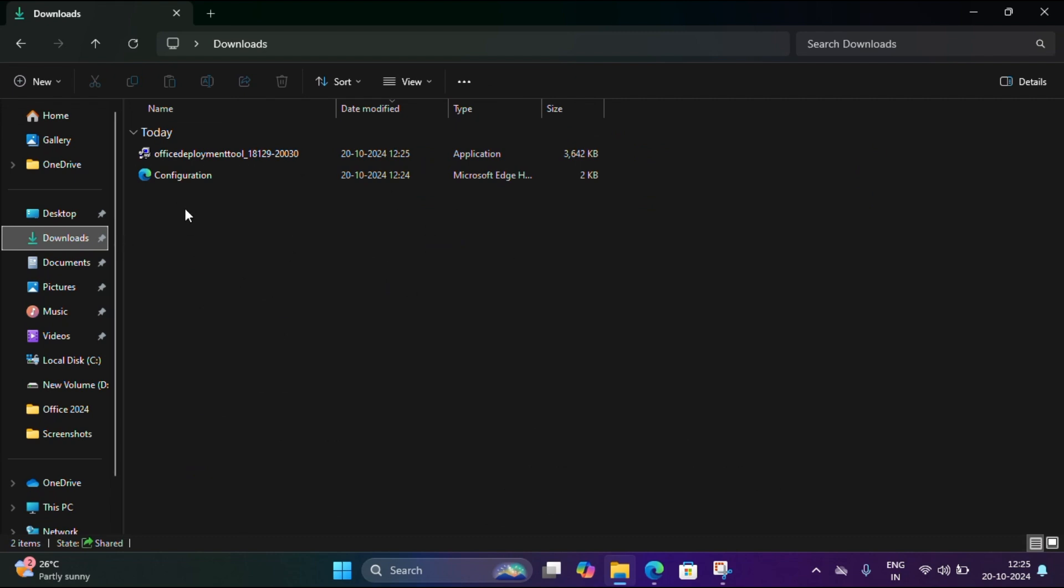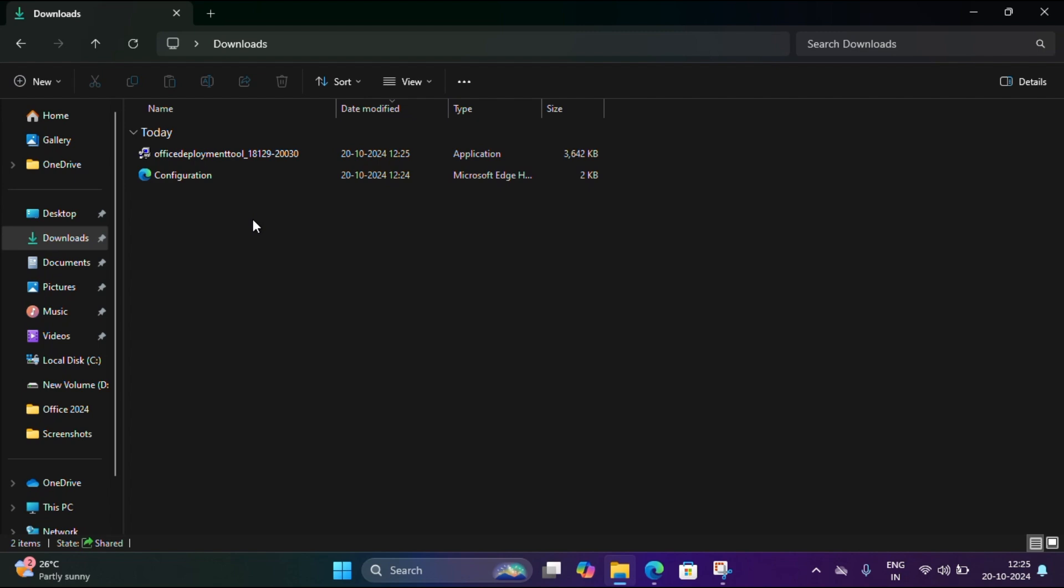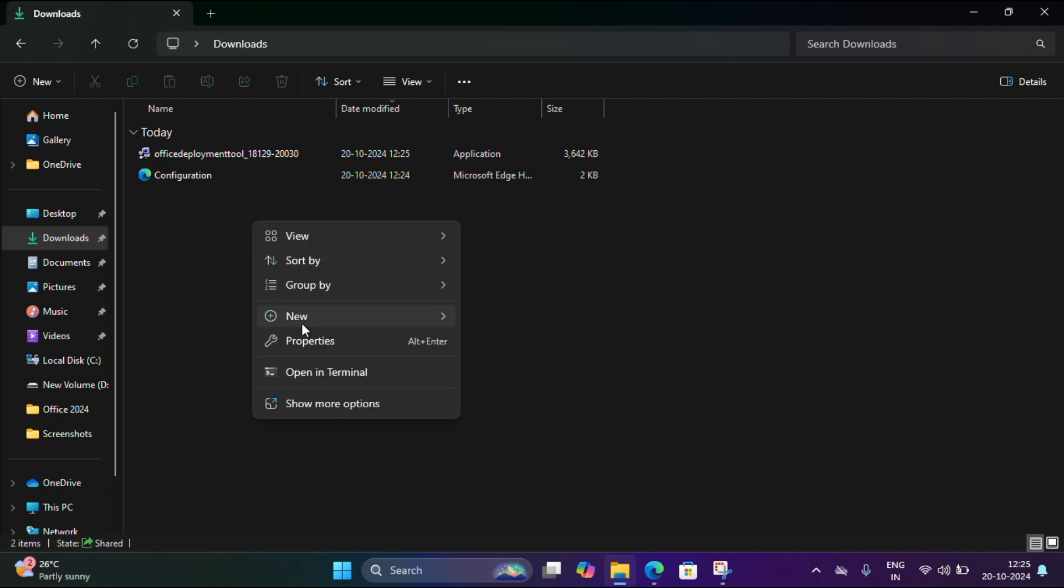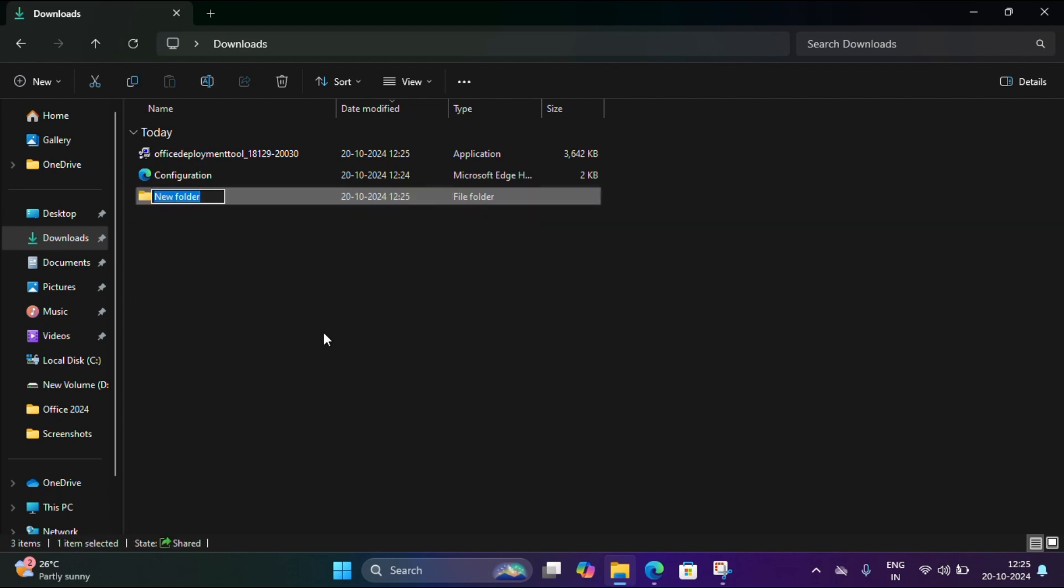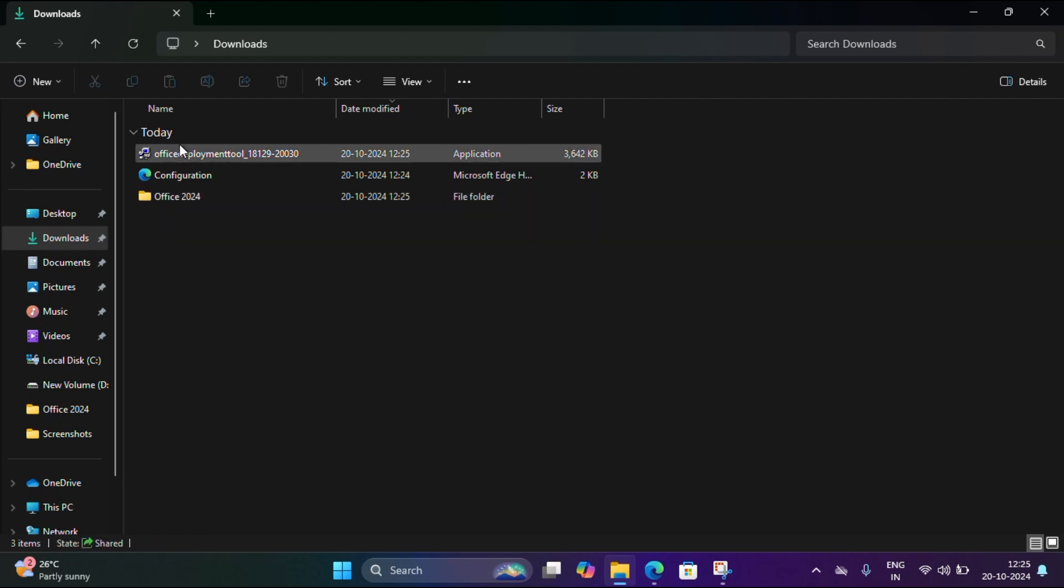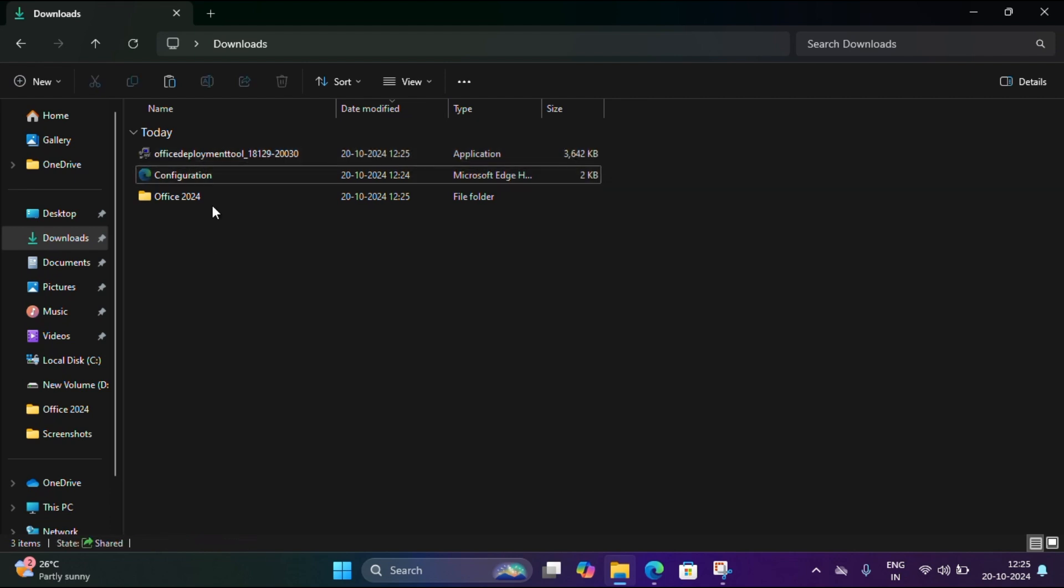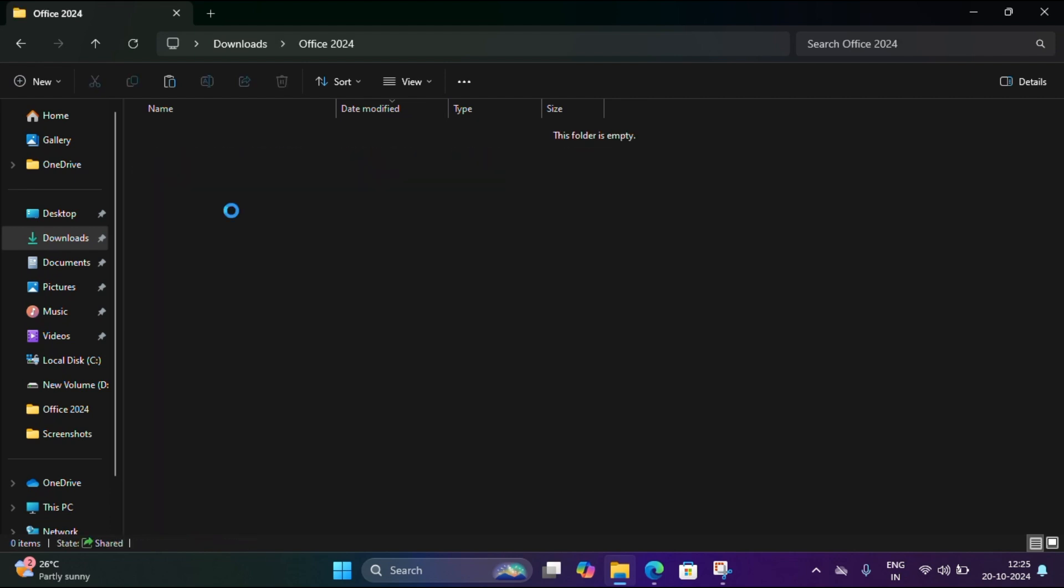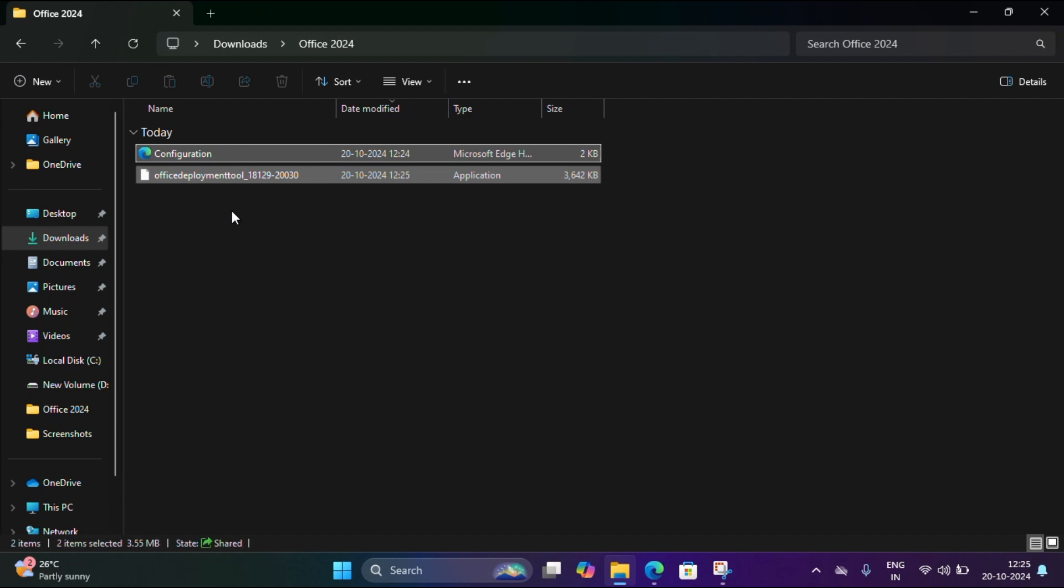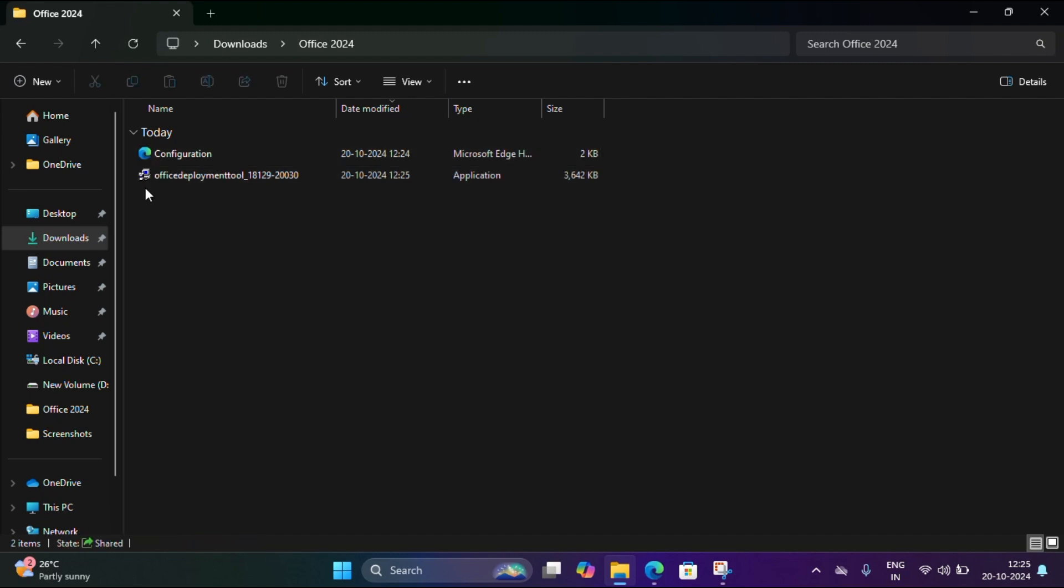Now I downloaded that file and I'm creating a new folder. The folder name is Office 2024. I'm going to cut and paste into the folder. Now I'm going to right-click on the deployment tool and run it as admin.